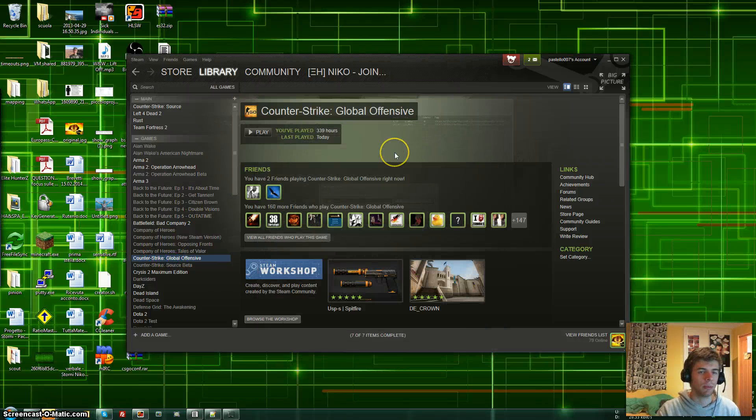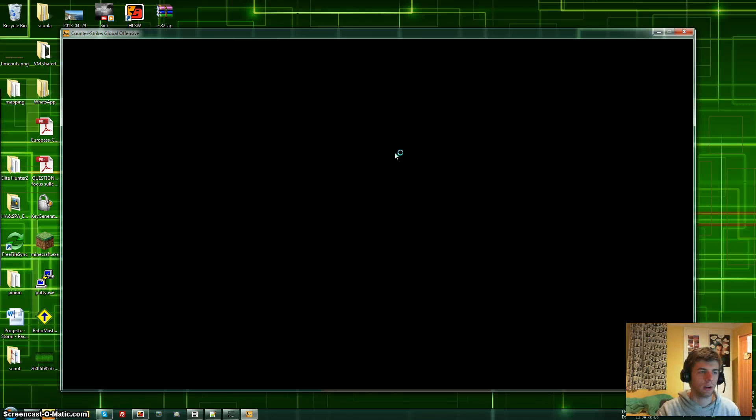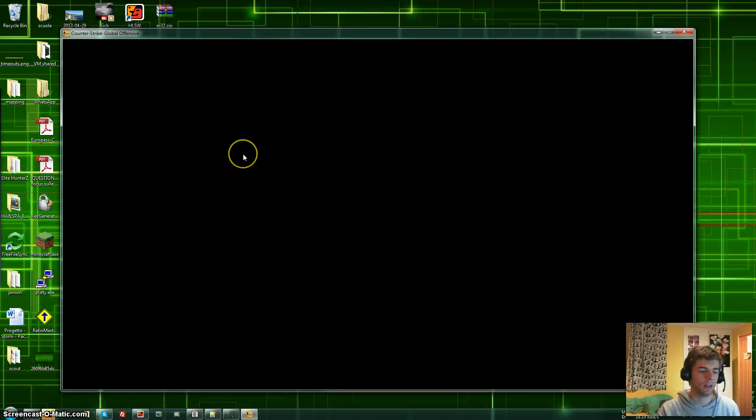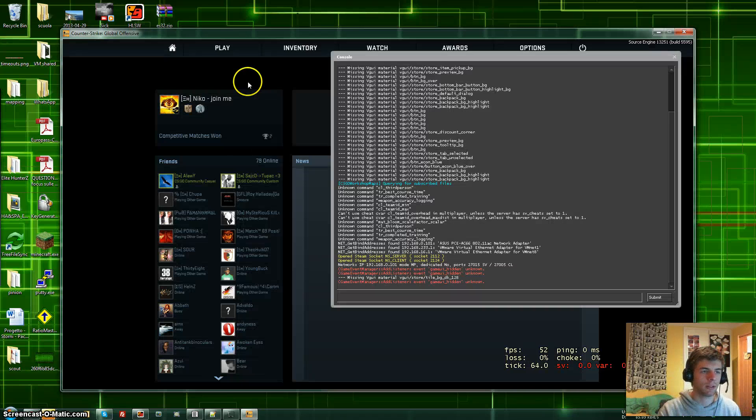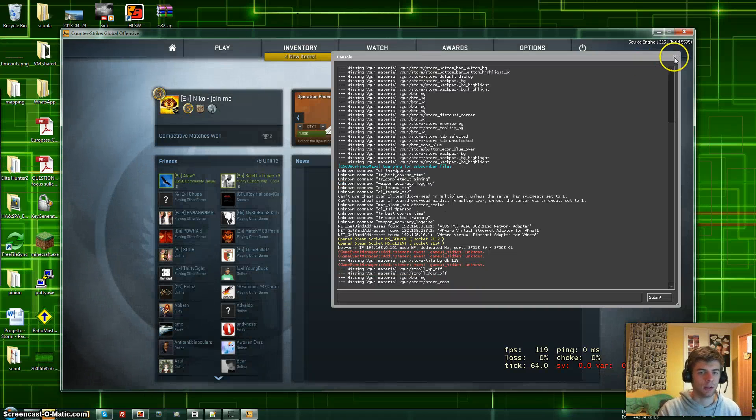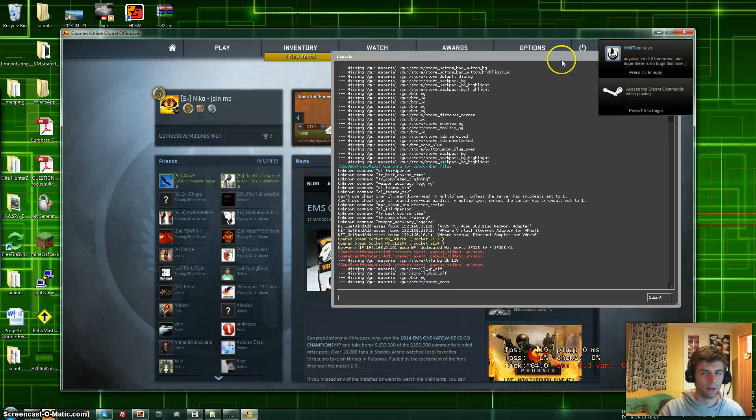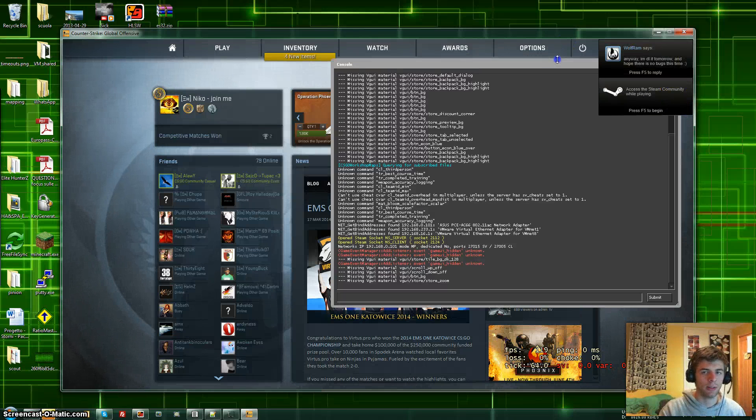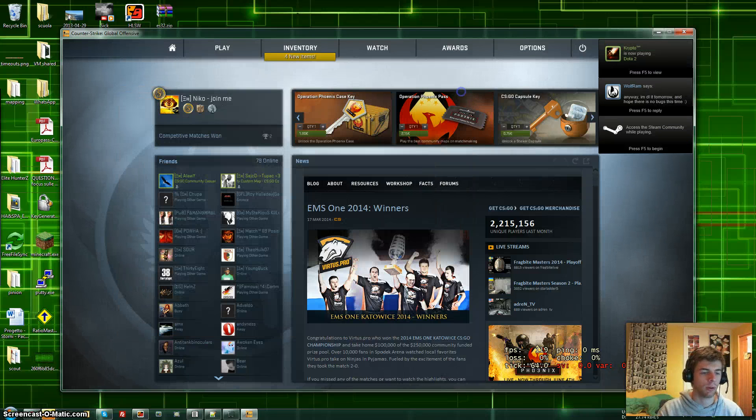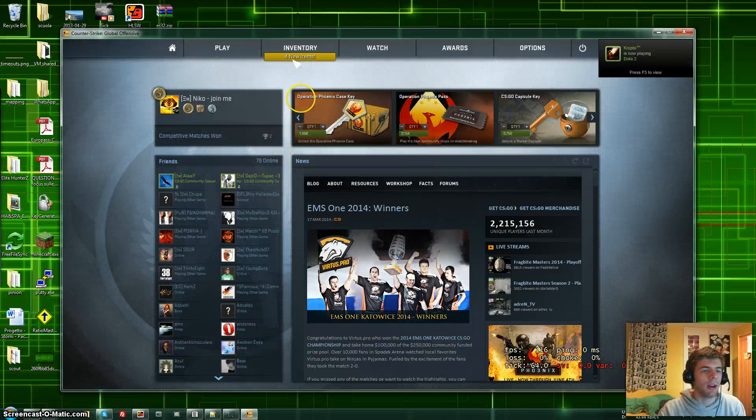So once you start the game, it will look pretty much like this. Now I got my resolution set to a smaller one so I can do other stuff like accessing the computer from school with a smaller monitor.